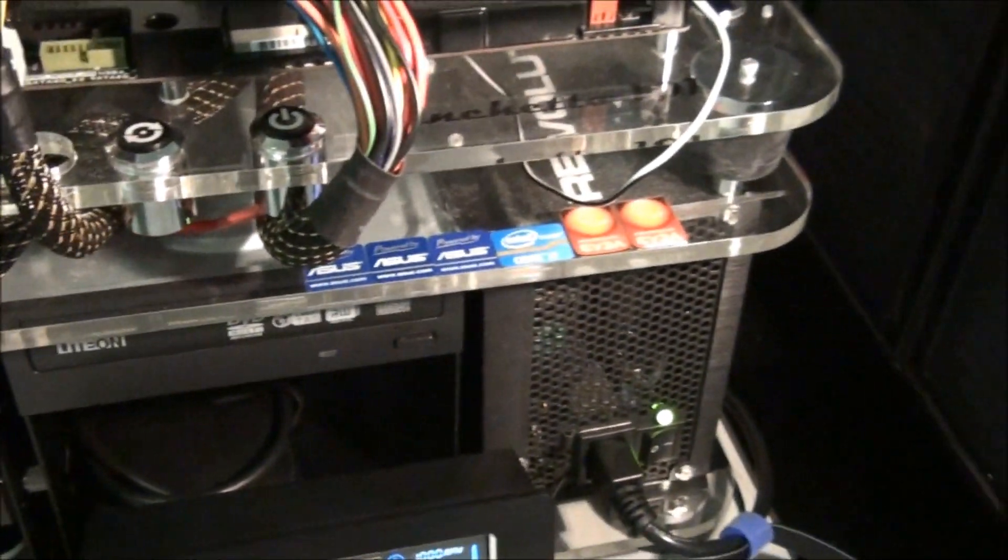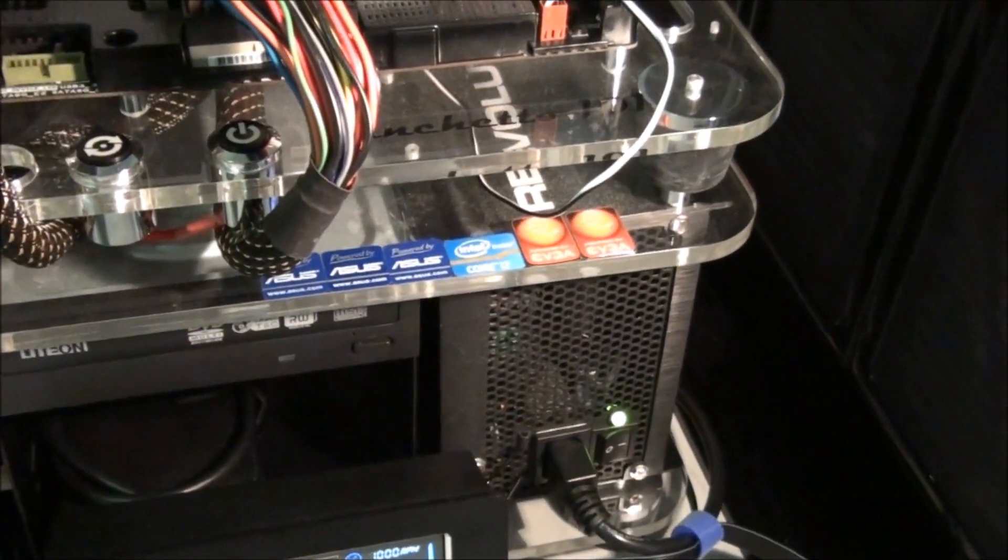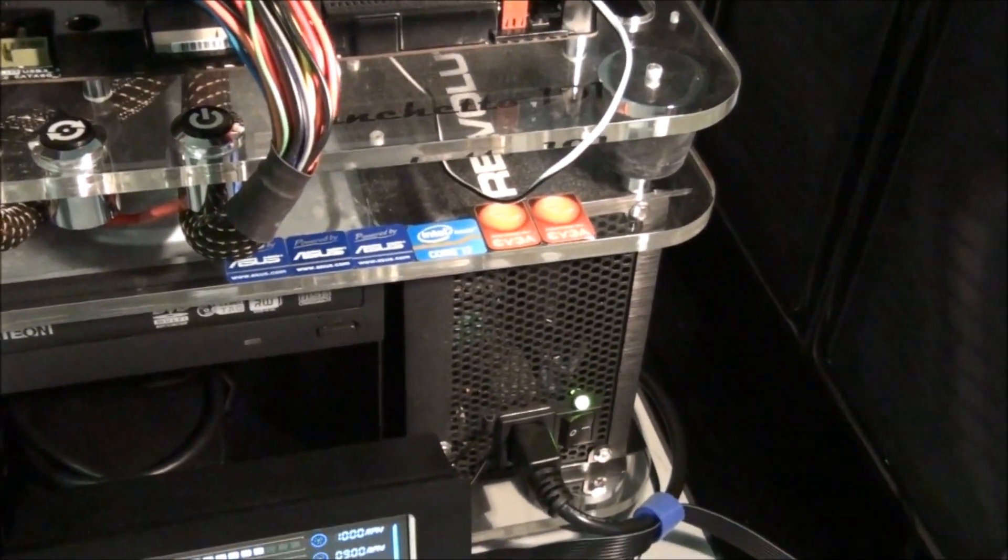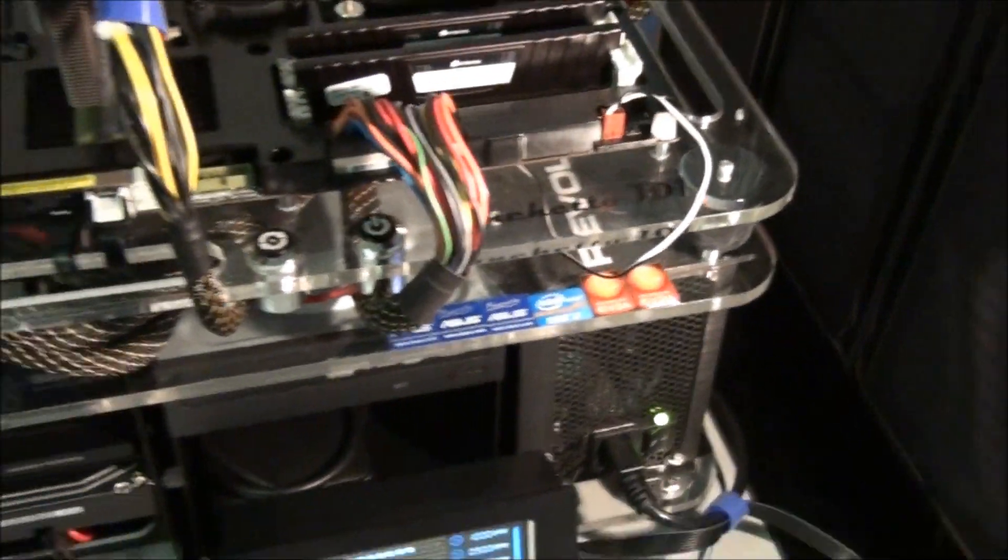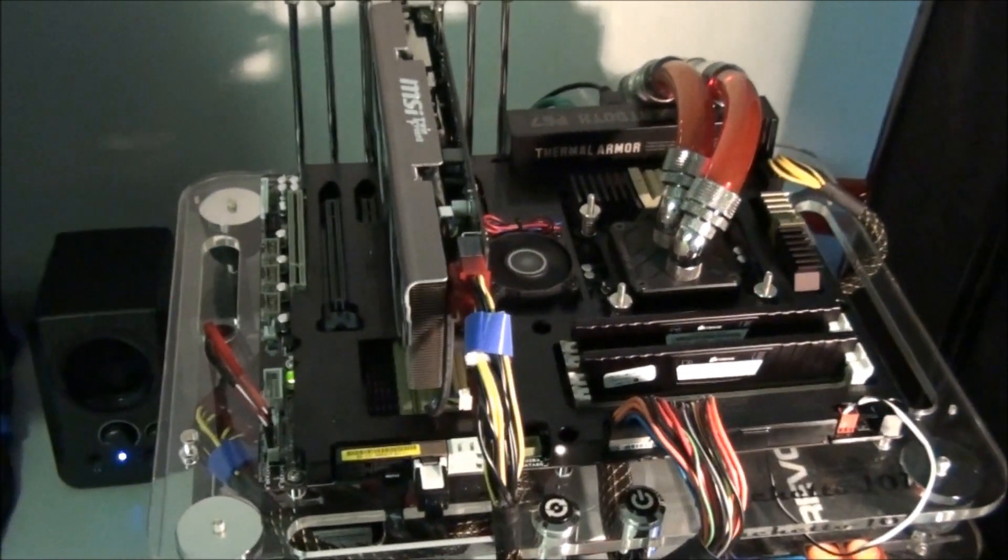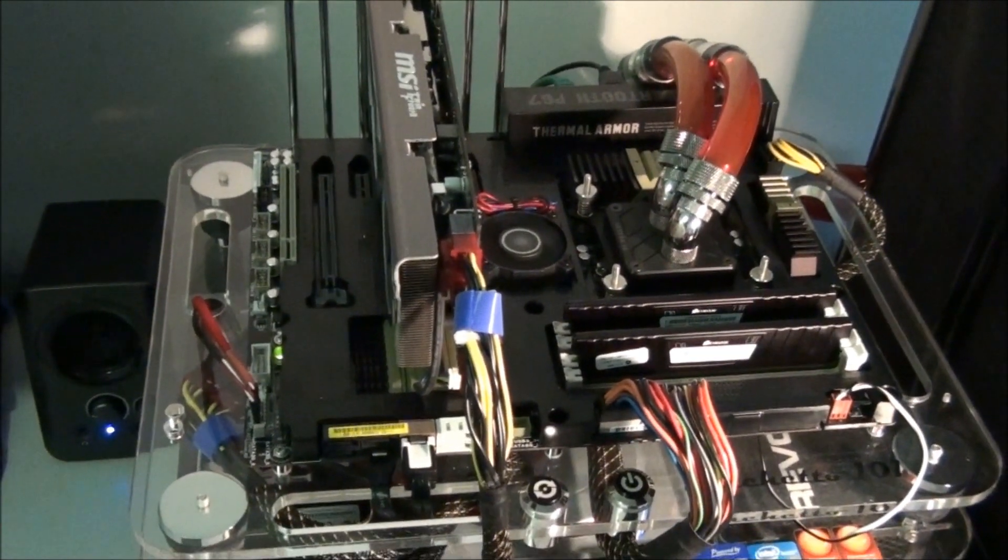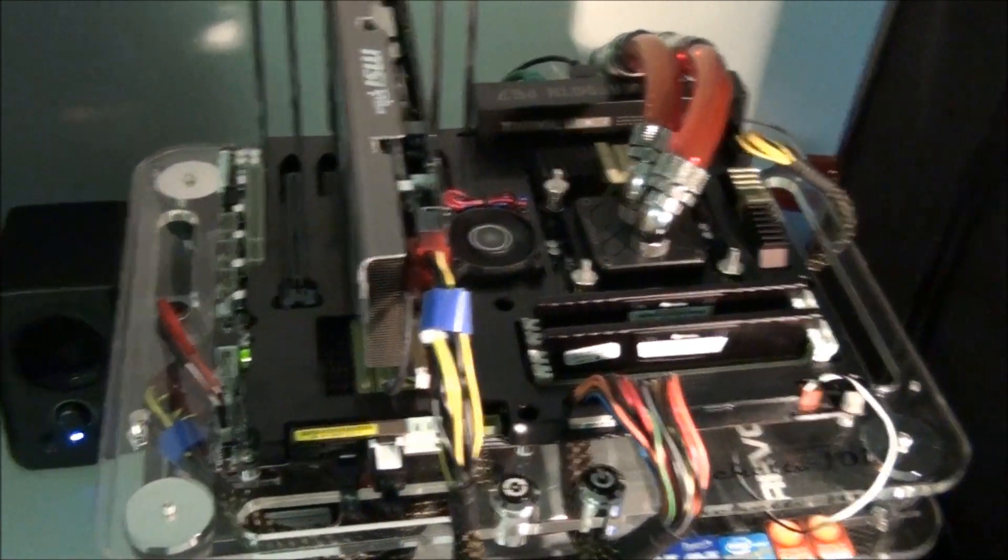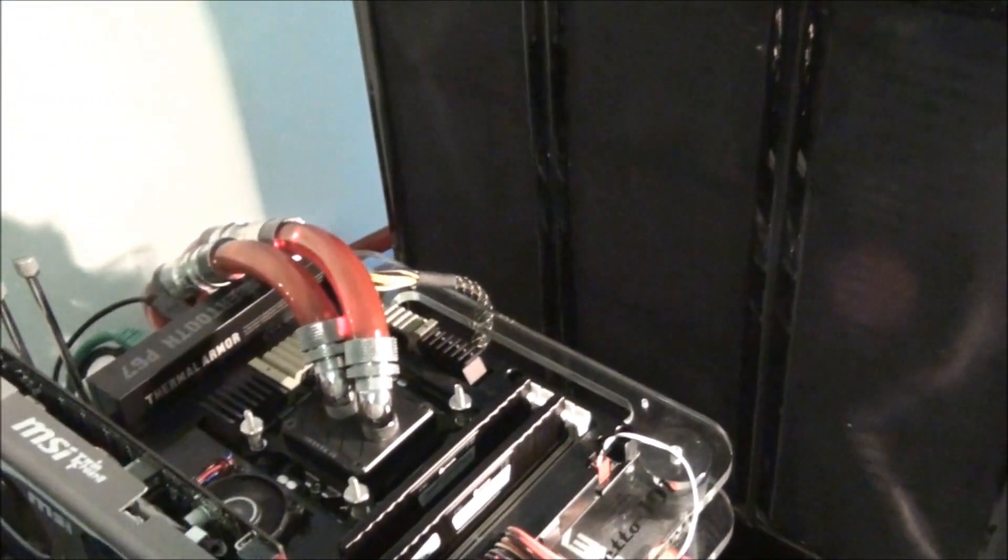The power supply is an Enimax Revolution 1250 Watt. The CPU is water cooled by this Danger Dan triple radiator water box.